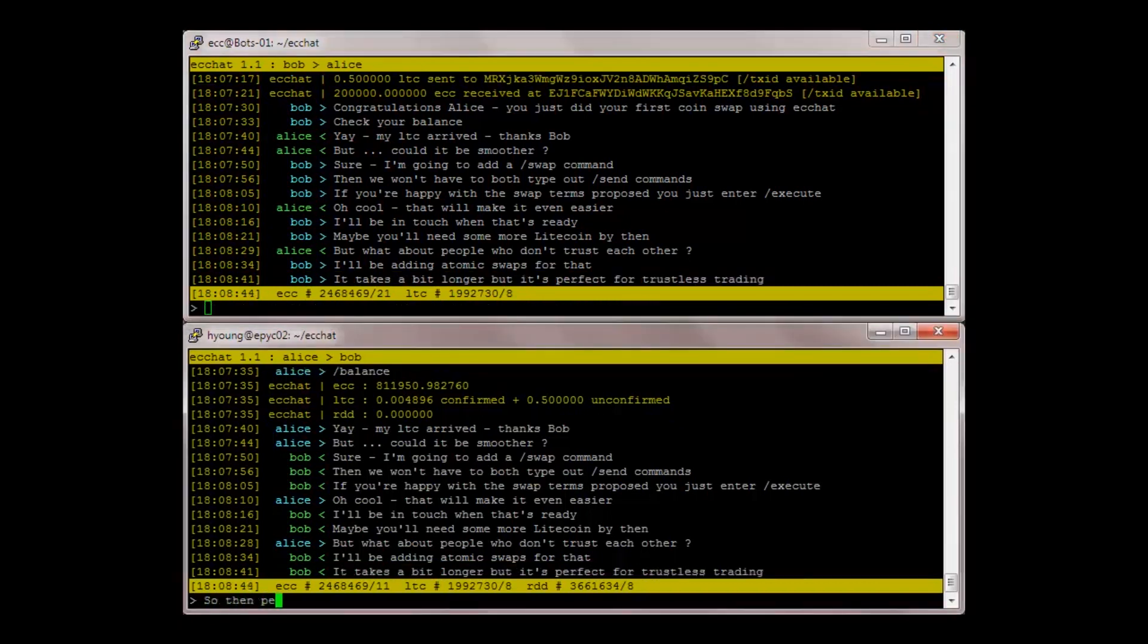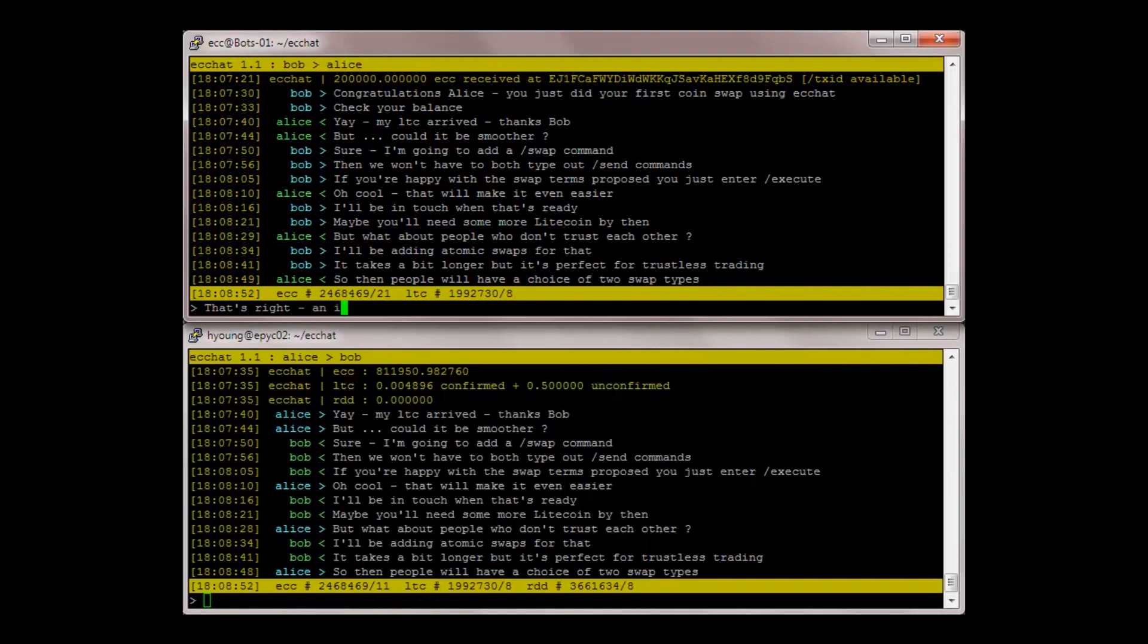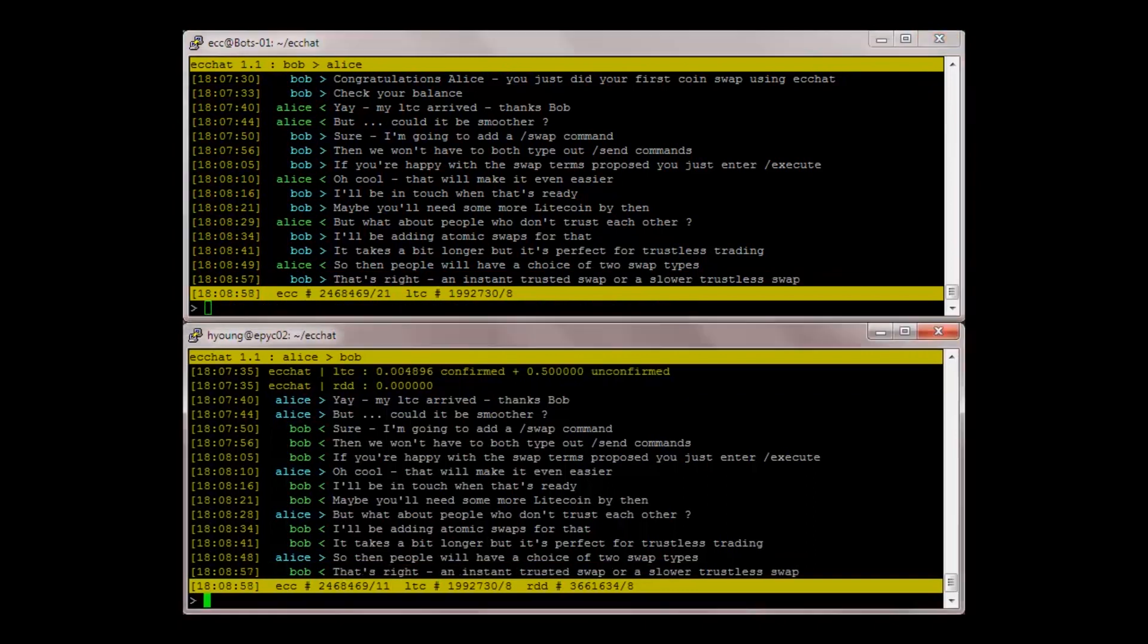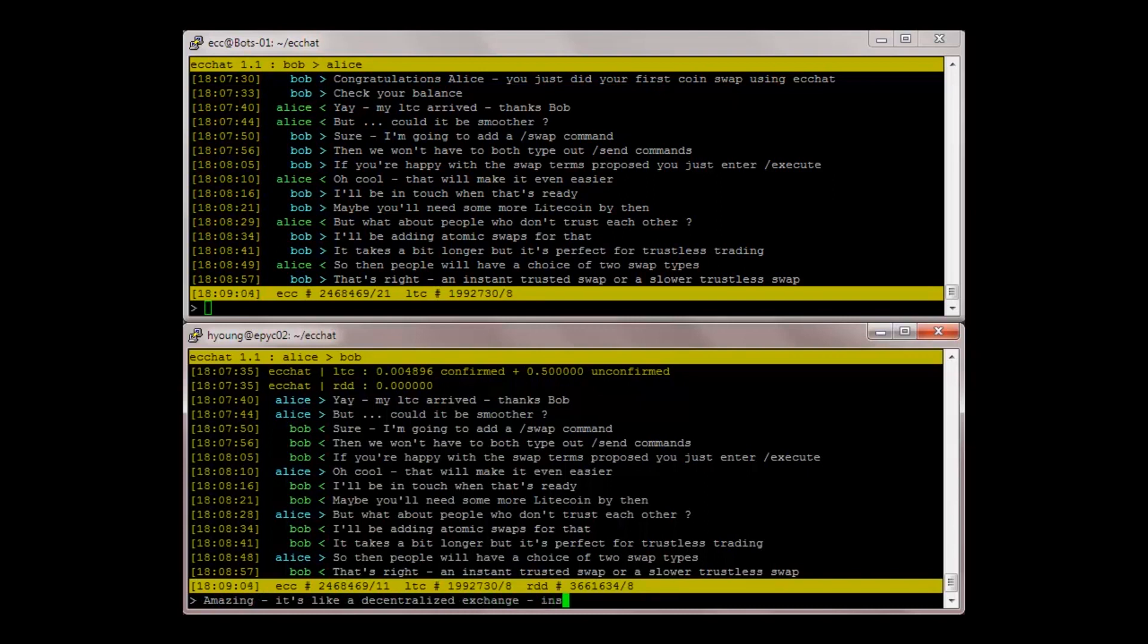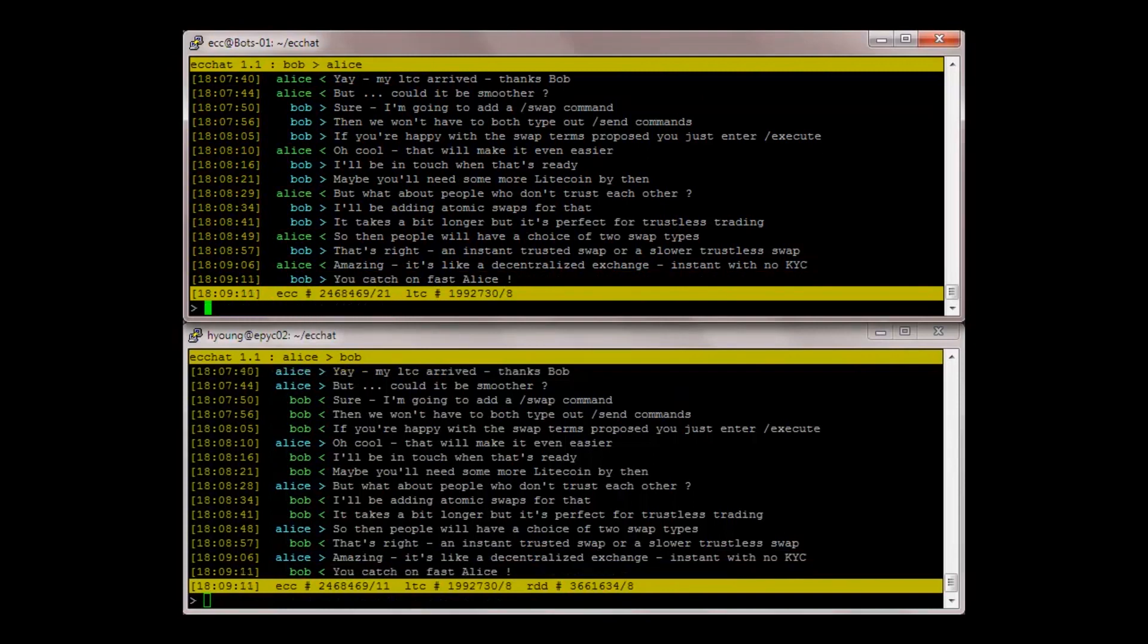So then people will have a choice of two swap types? That's right. An instant trusted swap or a slower trustless swap. Amazing. It's like a decentralized exchange. Instant with no KYC. You catch on fast, Alice.